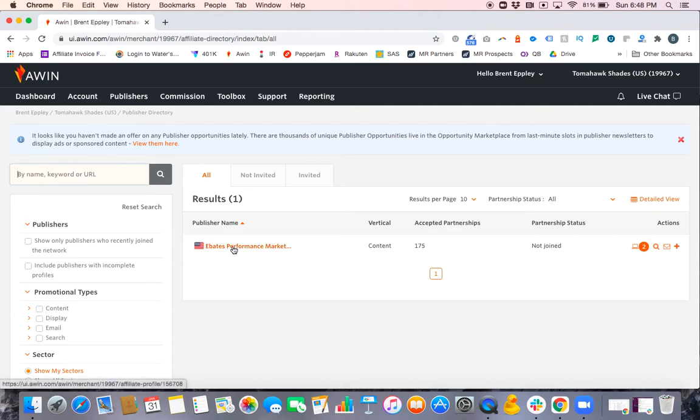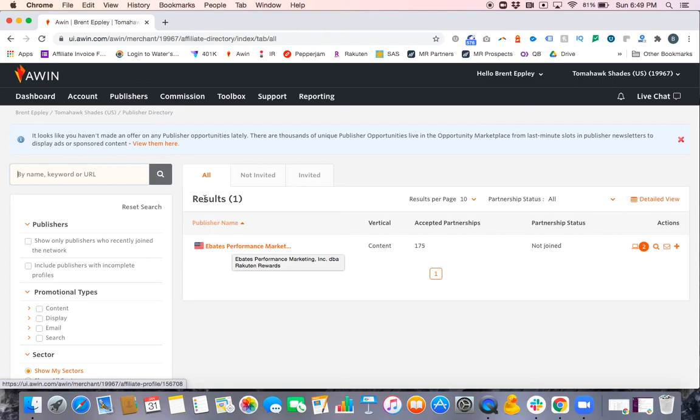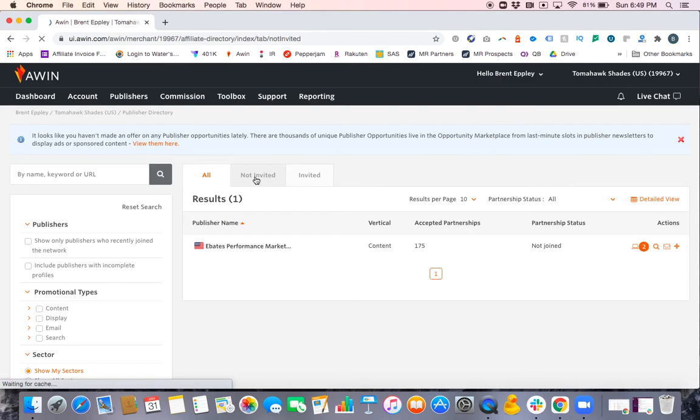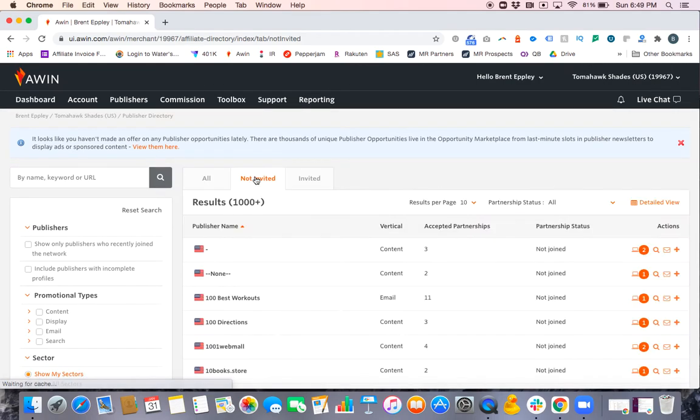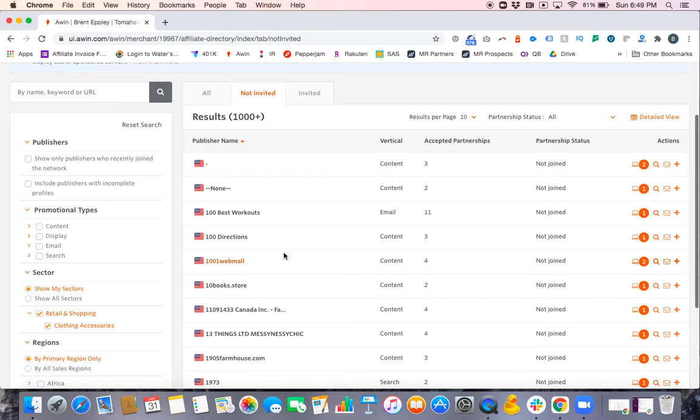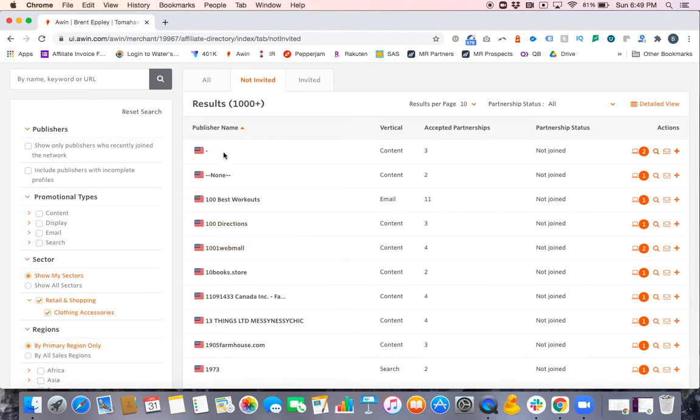So the way you're going to do it is let's say you have their ID, and the ID in this case—we have Ebates, which is 156708. So 156708. I'm going to give you an example. Let's say I didn't have the ID for a particular publisher and I'm looking for Rakuten and I can't find them. You can come in here and click on any partner you want.